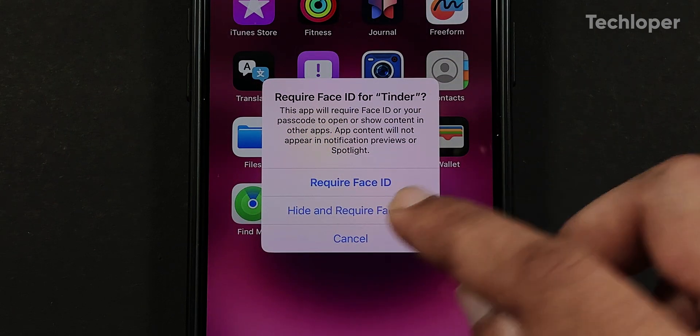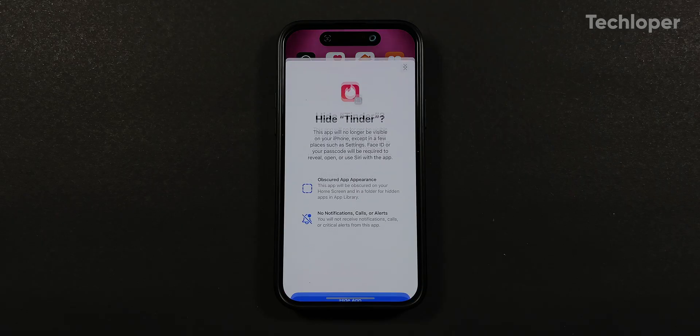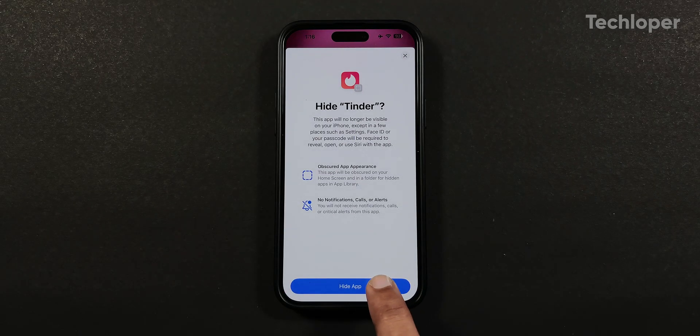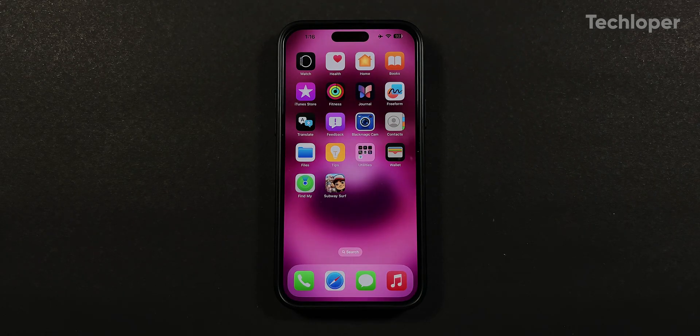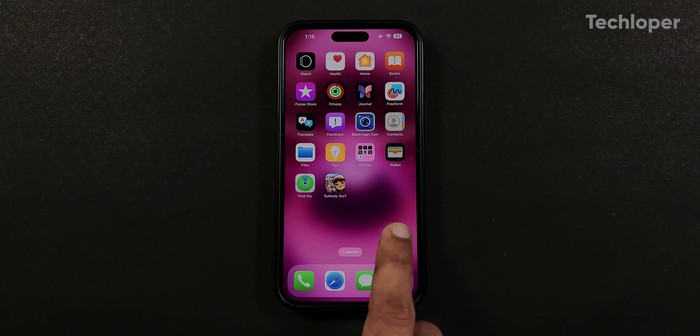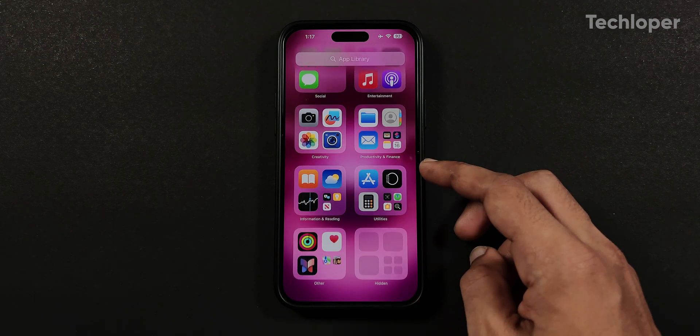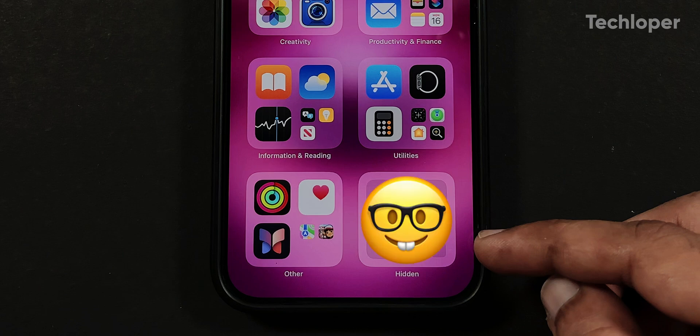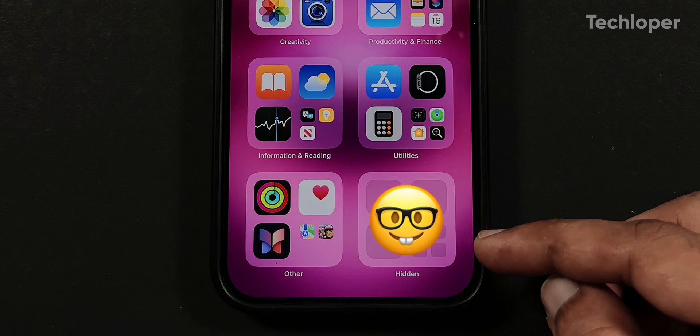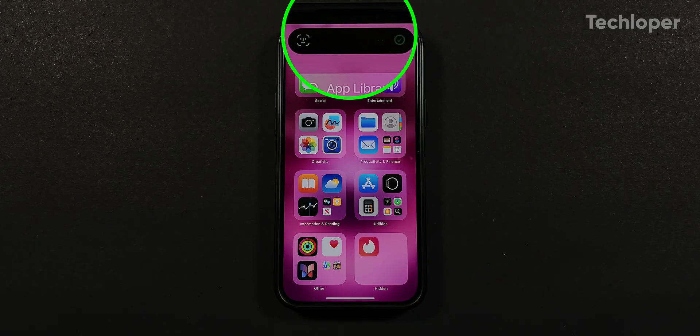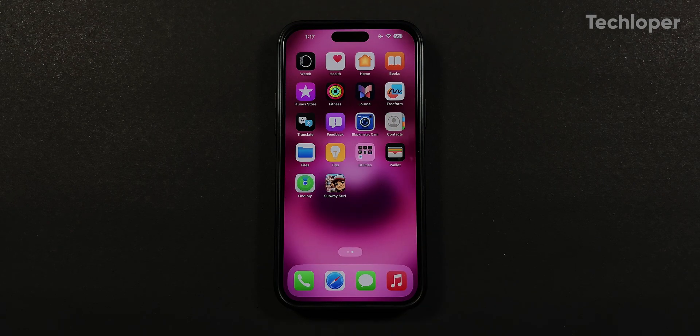If you tap on hide app, the app will disappear from the home screen and will be hidden in the bottom section of the app library. Good job Apple, by making it obvious to name the folder hidden, now everyone knows where the hidden apps are located. To access the app, you have to tap on the hidden folder and after Face ID verification, the app will pop up on the screen.